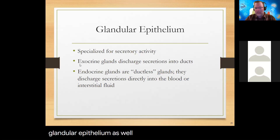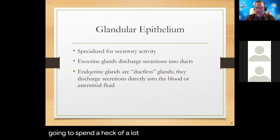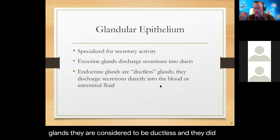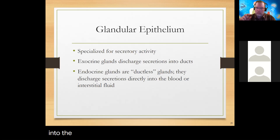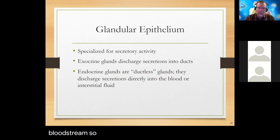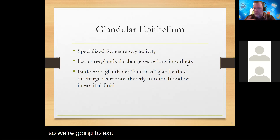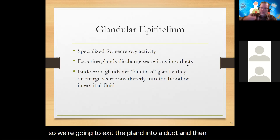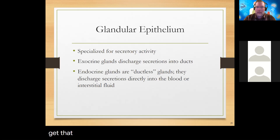That's all the membranous epithelium. We also have glandular epithelium — exocrine and endocrine glands. We spend an entire chapter on the endocrine system, so I won't spend much time on it here. Endocrine glands are ductless and discharge their fluid — typically a hormone — directly into the bloodstream. 'Endo' means inside, so endocrine means secreting directly inside into the bloodstream. Exocrine glands exit into a duct, which then leads to wherever we're trying to get that chemical to go.